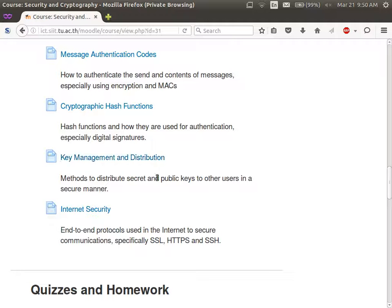Then we will return to some issues of key distribution — how do I get a key from A to B? Some practical ways, some protocols for doing it. And the final topic will be a couple of examples of those techniques using some internet protocols.